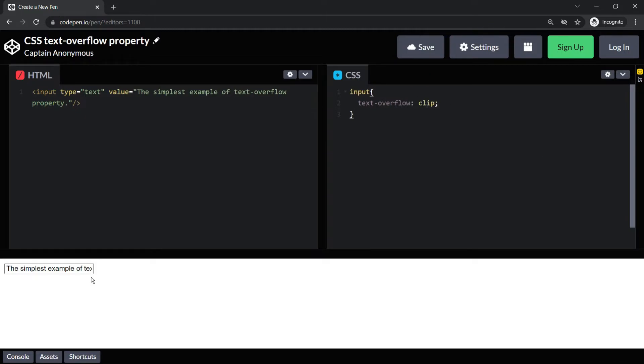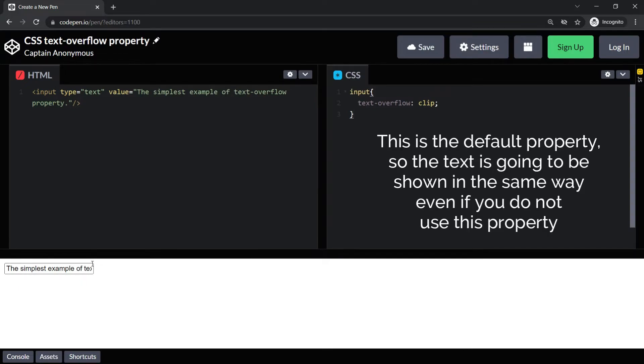So here you can see now that it has clipped the text. As I said, this is the default property, so the text is going to be shown in the same way even if you do not use this property.